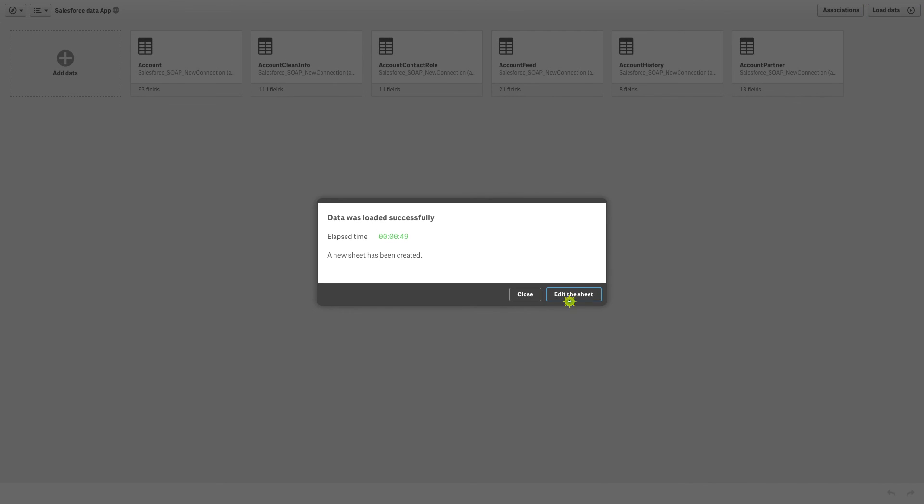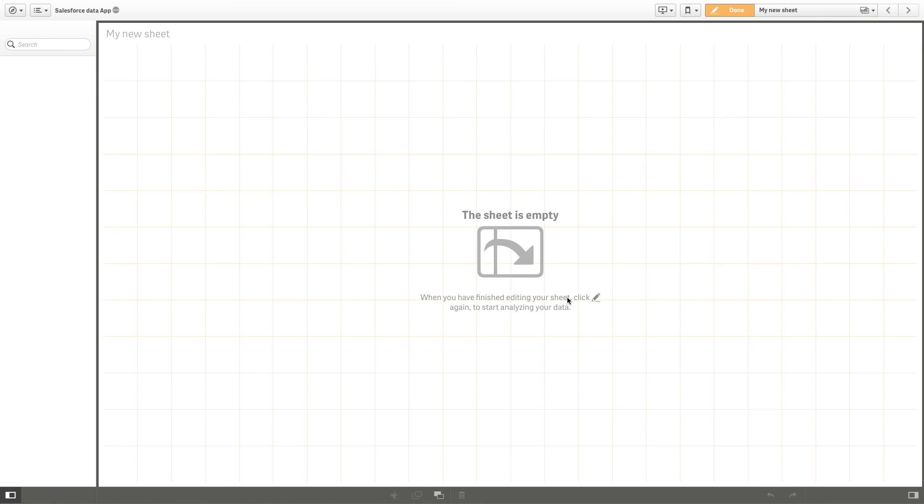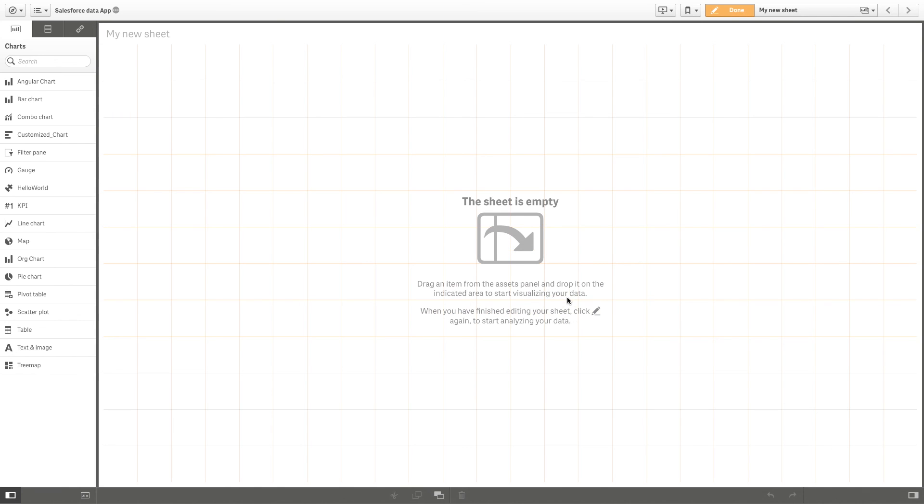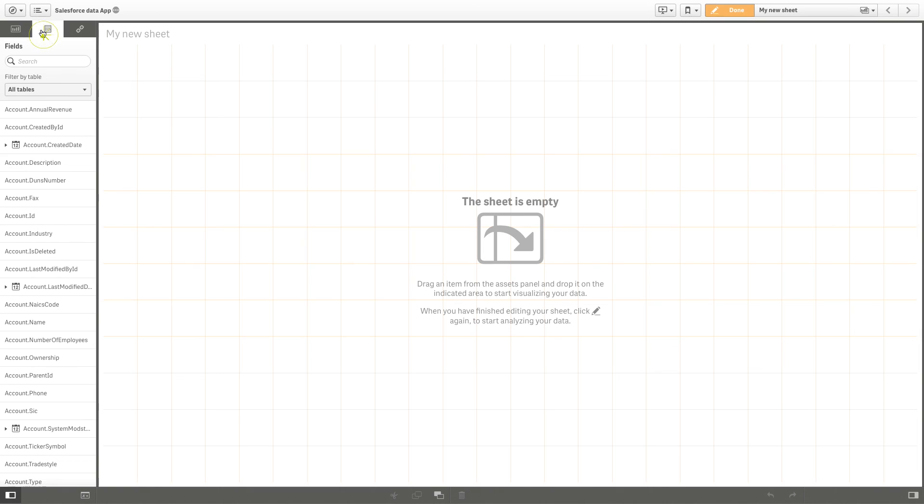When you open a sheet in your Qlik Sense app, you can see all the data you've uploaded and you can now use that data in your analysis.